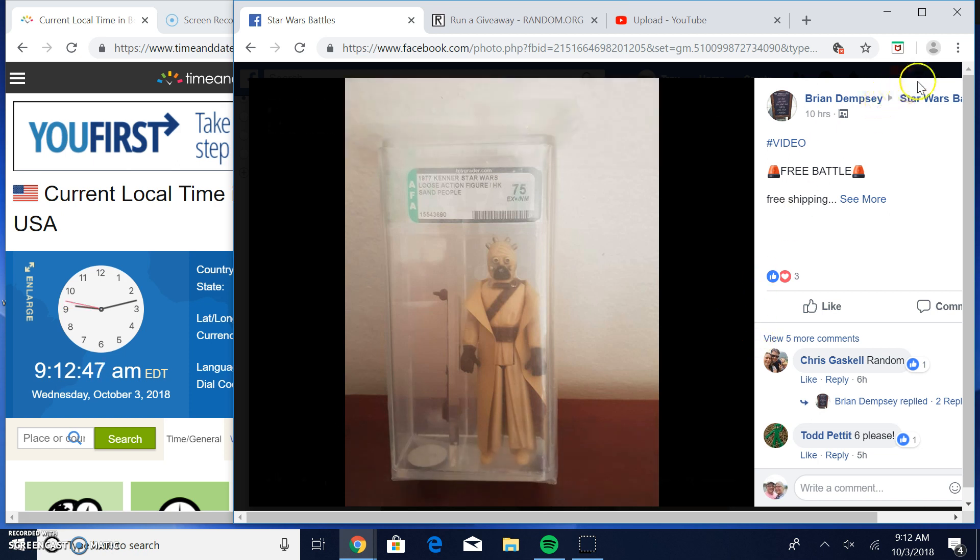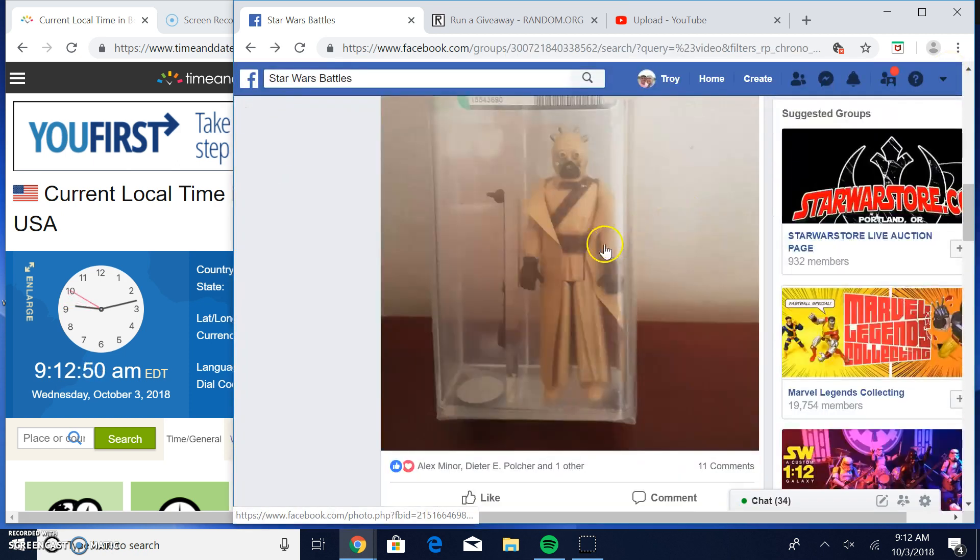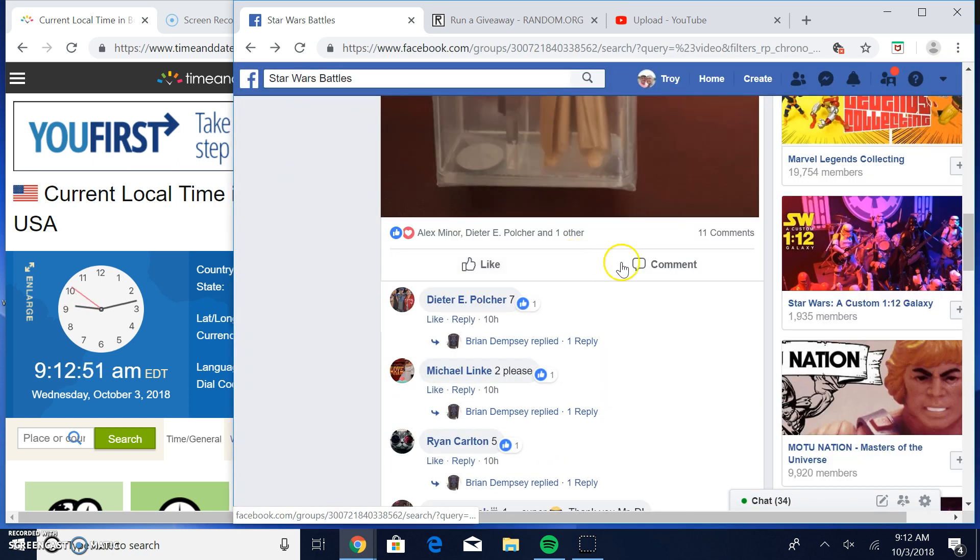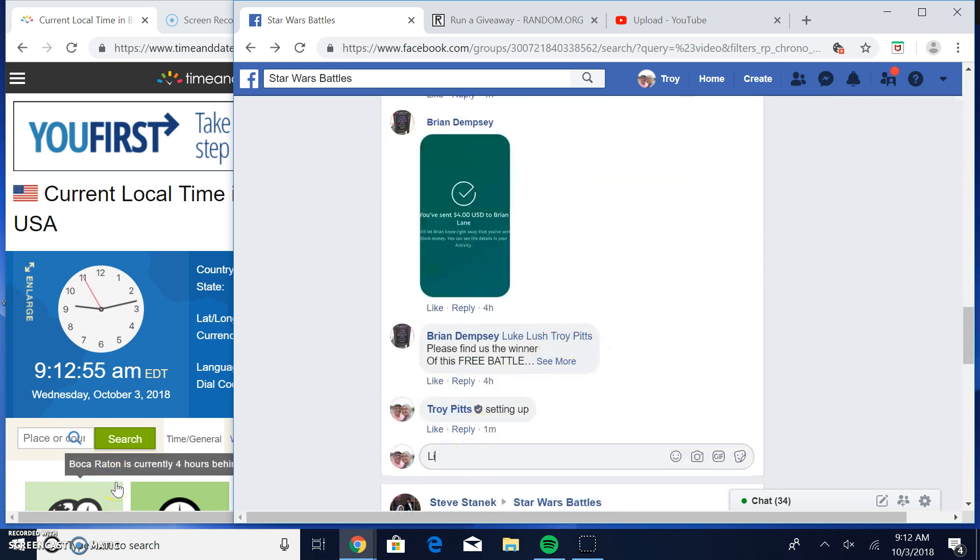One in eight chance for a free AFA 75 Tusken Raider. So let's get to it. Do it. Find us a winner here.